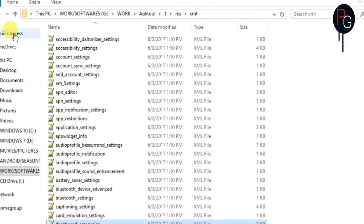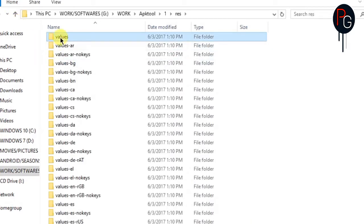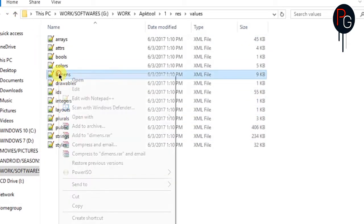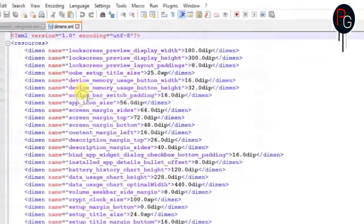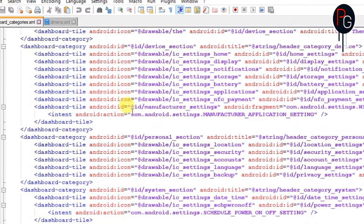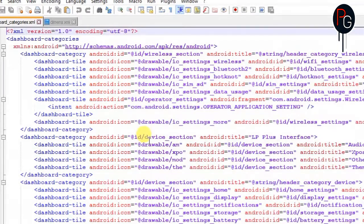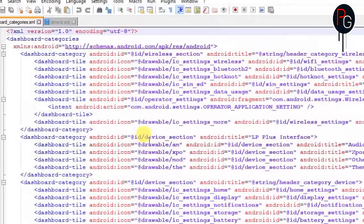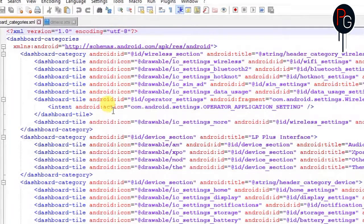Once you open your dashboard_categories, on another tab you can open the dimensions.xml found in the values folder of your resources. Here we are at our dashboard_categories elements. As you can see, we have elements starting with dashboard_categories, then dashboard_category, then tiles.